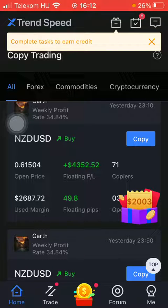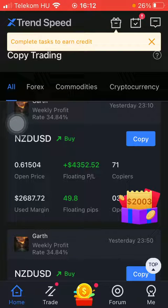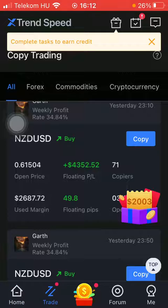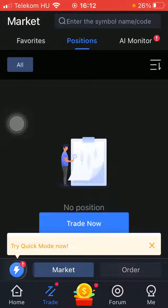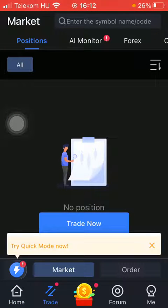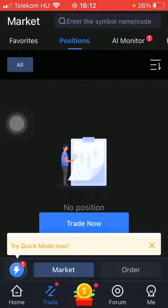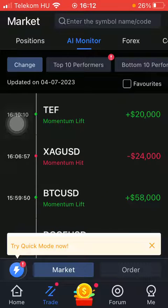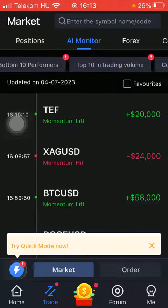Now let's jump into it. First of all, open the application on your phone, then click on the Trade button down below which is the second option, and then click on the AI monitor feature at the top of the page which is the third option.